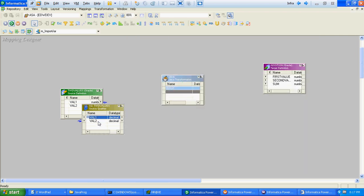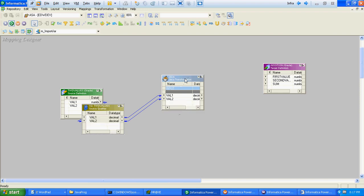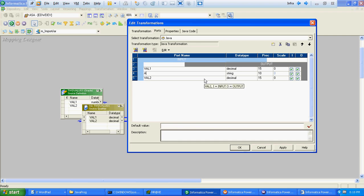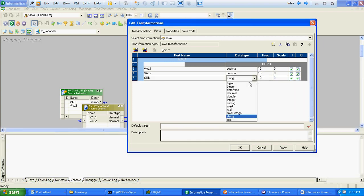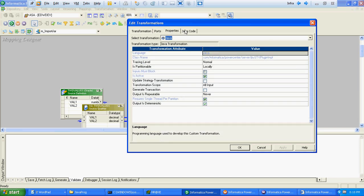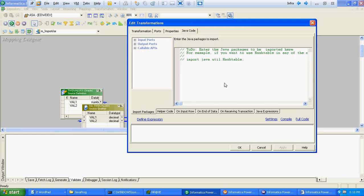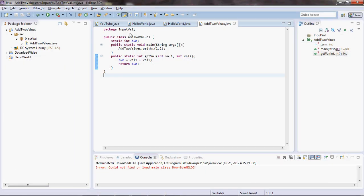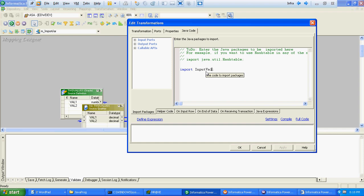We will connect the ports. We will create a new port which will give the output of two input values, and the output will be of integer type. We will import the package which we have created — package name is InputWell — and GetValue is the method. So we import this package.